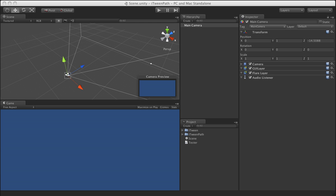I've used blank gizmos, I've used geometry that I don't render. There's all kinds of different techniques you can use to actually visually see your path and then take those transforms or those vector 3s.